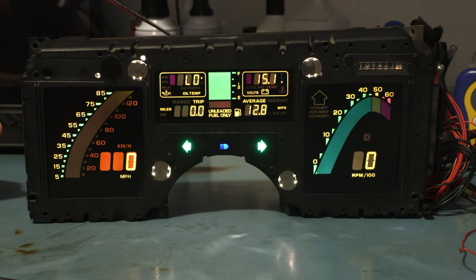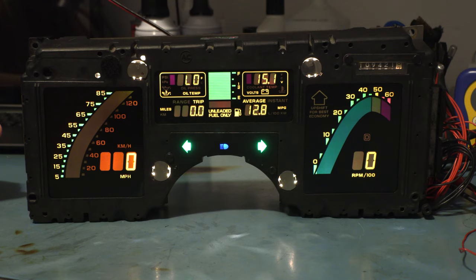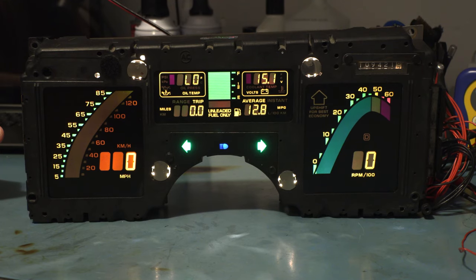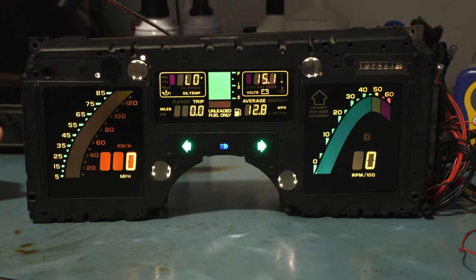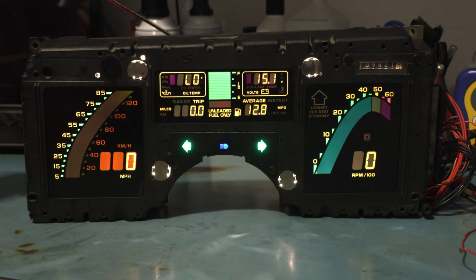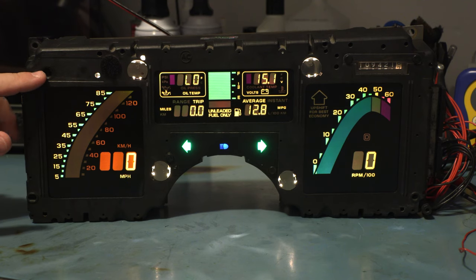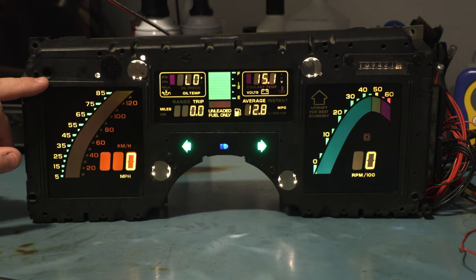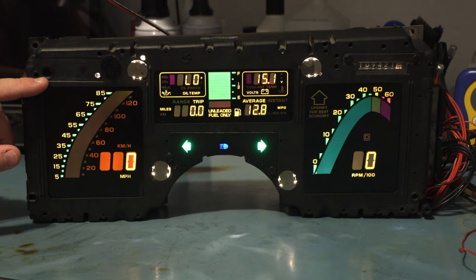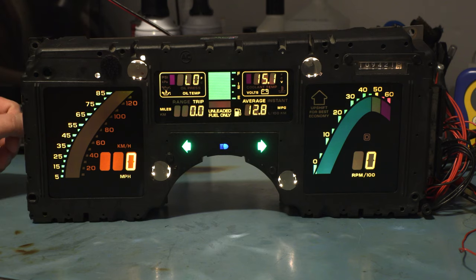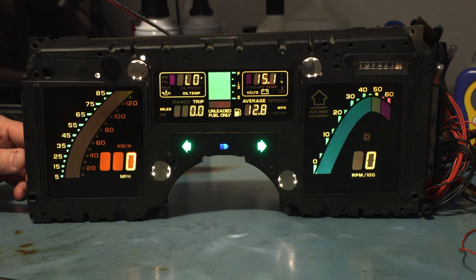Today we're going to show you how to test the dimmer functions of this 84 through 89 Corvette instrument panel. Now there are two separate dimmers. The first is going to be the photocell. It measures the brightness of the cabin and sets the brightness of the cluster accordingly. We can see that here in room brightness the cluster is nice and bright.